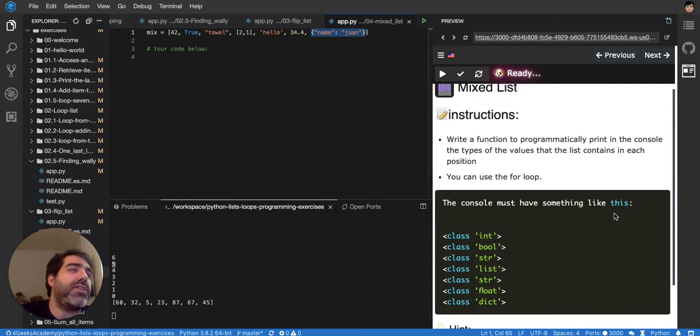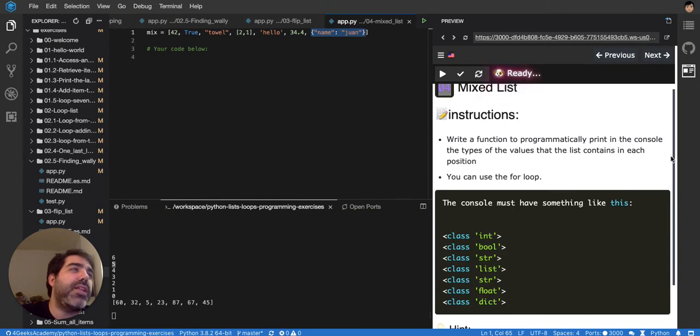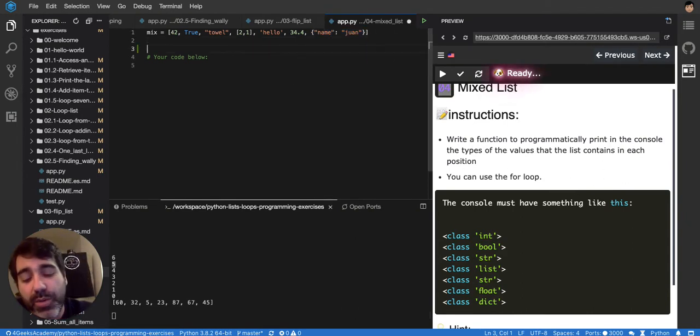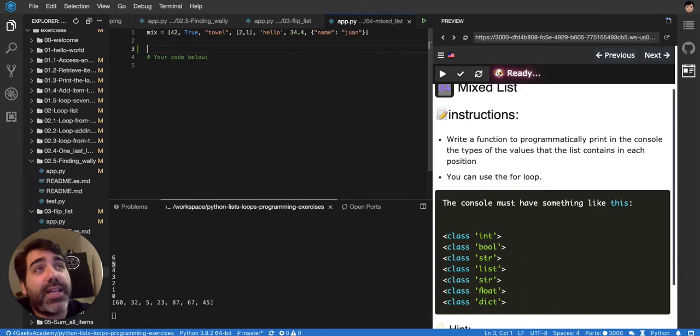So the exercise right now is telling us that we need to programmatically print in the console the types of the values that the list contains in each position. So we gotta loop the list and get the value of each item.